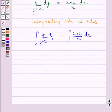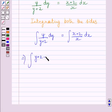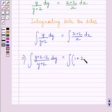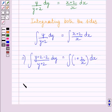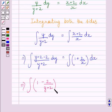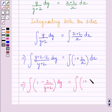Now, adding and subtracting 2 in the numerator of the left integrand, we get the integral of (y+2-2)/(y+2) dy equals the integral of 1 plus 2/x dx. This implies the integral of (1 - 2/(y+2)) dy equals the integral of (1 + 2/x) dx. Let us name this expression as equation 1.